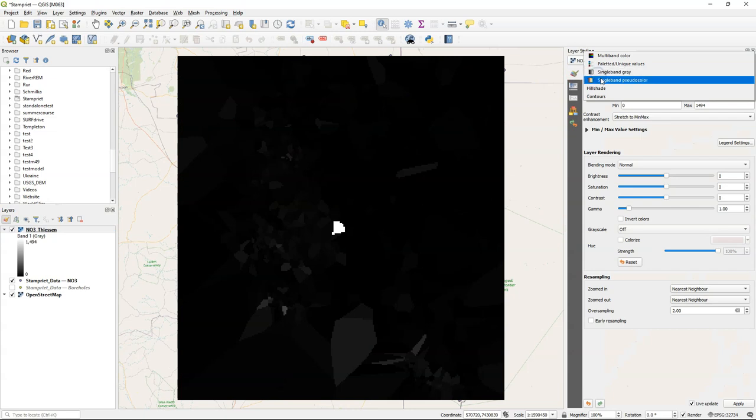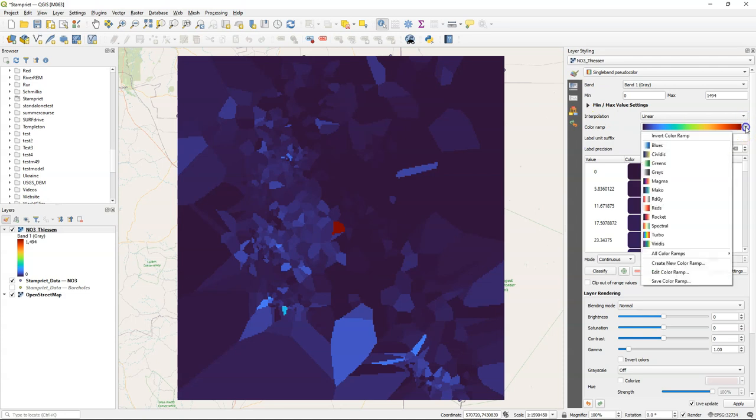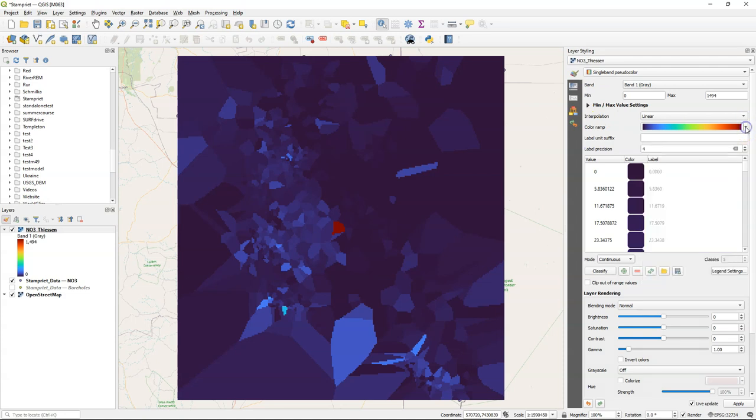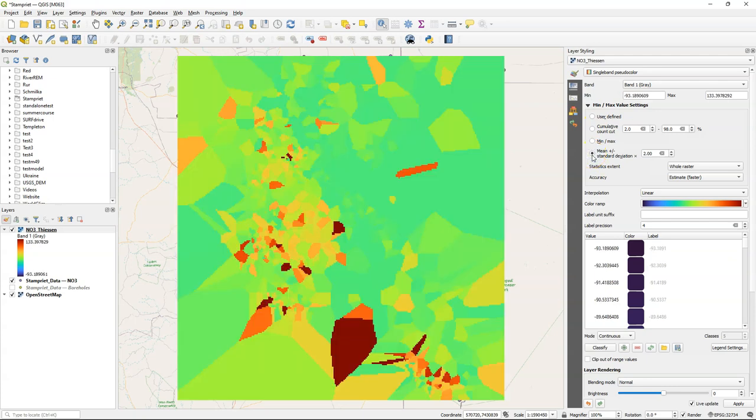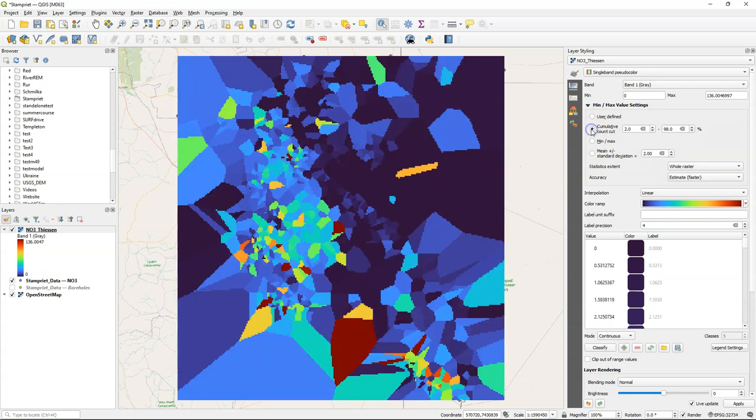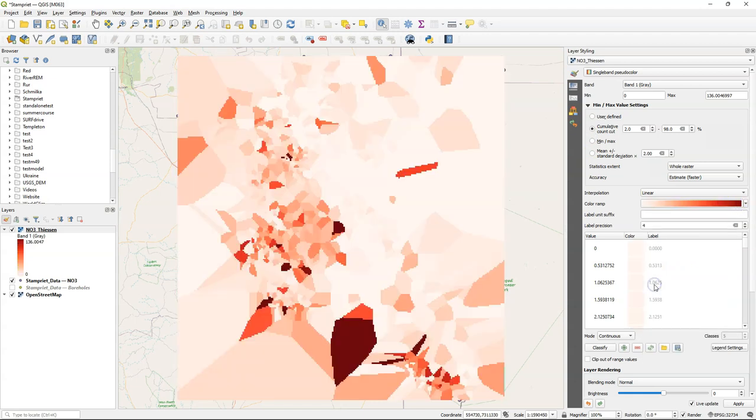Let's change the styling. Use single band pseudocolor because it's a continuous raster, and choose a ramp that makes sense. Because the values are quite extreme, we can use a mean standard deviation or cumulative count. I change it to red, so the more red, the more nitrate.